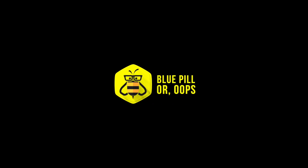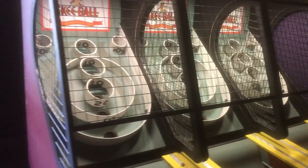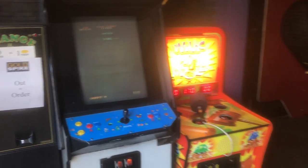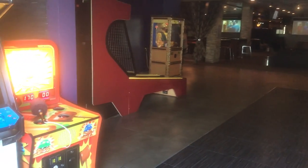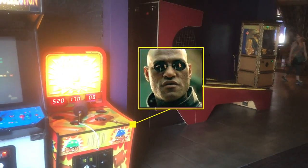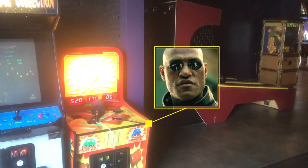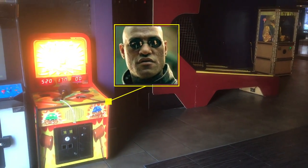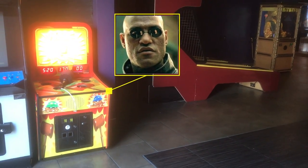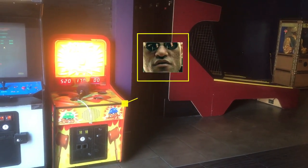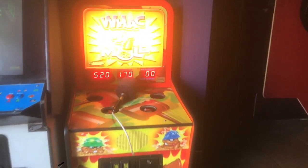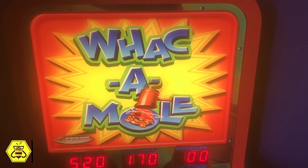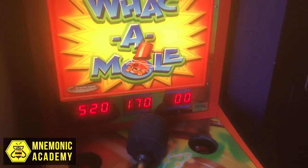Over here, Morpheus from The Matrix is feeling super badass like he always is, and he has just met Neo for the first time. Morpheus says with a sinister, cool voice, 'Neo, you take the blue pill, the story ends. You wake up in your bed and believe whatever you want to believe. You take the red pill, you stay in Wonderland — and I show you how deep the whack-a-mole goes.' Neo points to the red pill and opens his hand, but accidentally drops it. He feels like a fool as it hits the side of his foot and bounces underneath the machine.